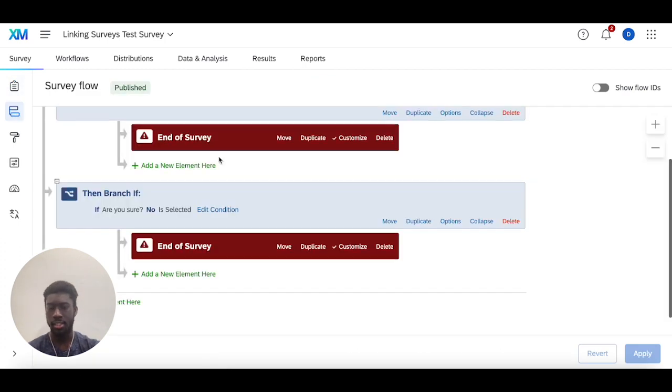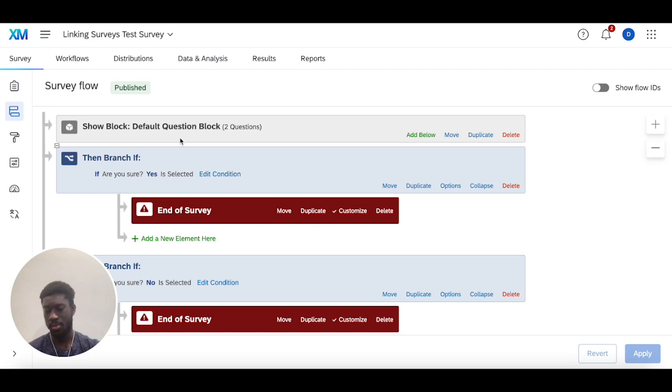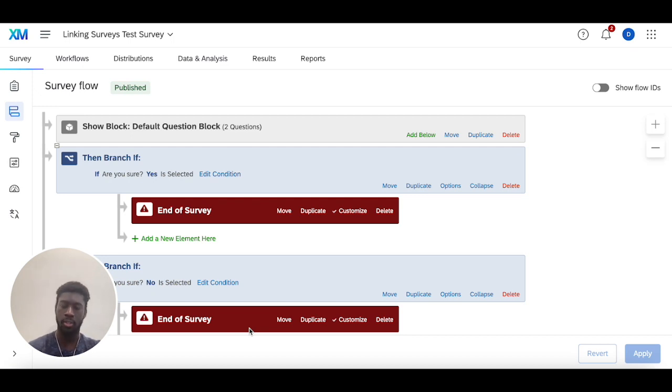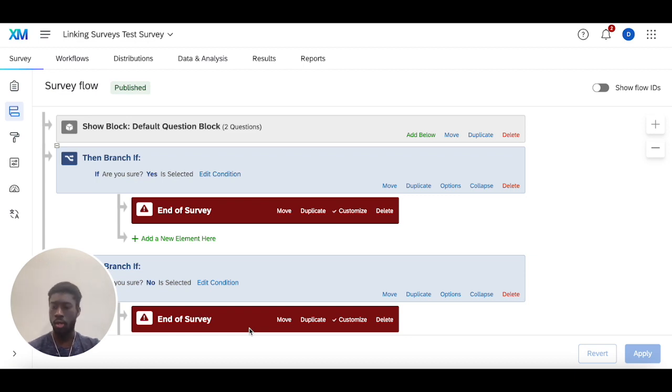Now the second place you can do it is in the survey flow itself, so that when someone either meets specific conditions or they just get to the end of survey element configured in here that will override the survey builder, then they'll get redirected to the website of your choice.